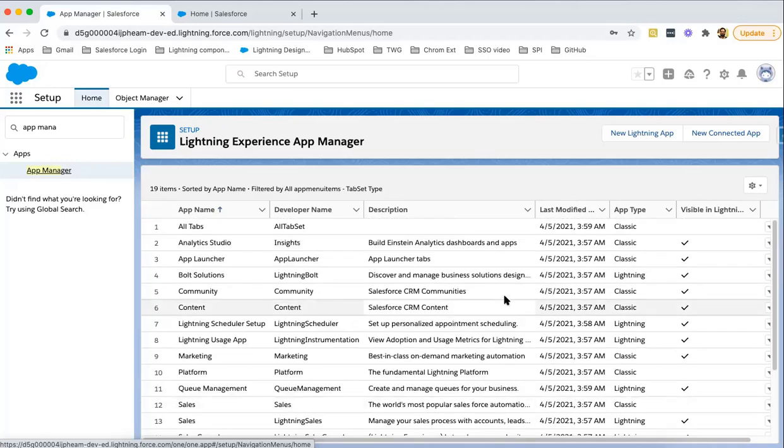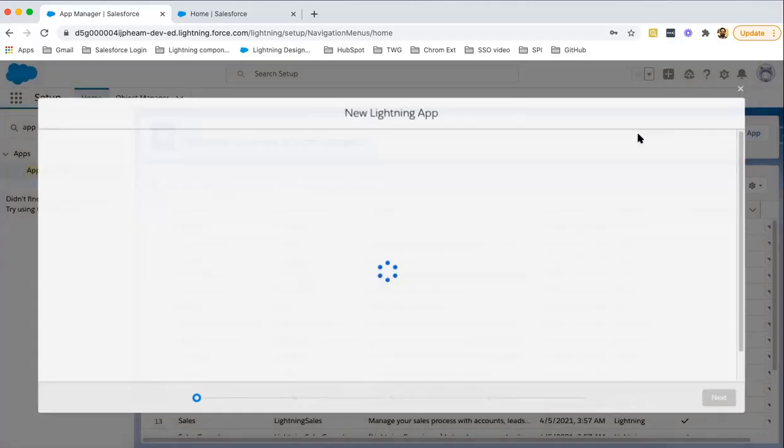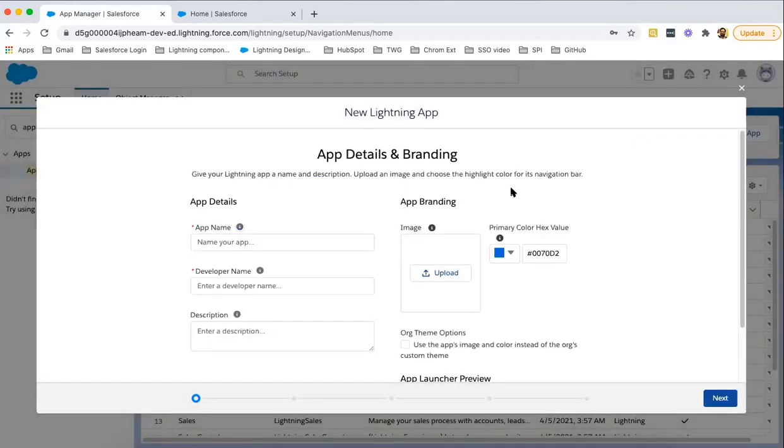To create a new Lightning app, you need to click on this button. This page is available. Now we need to fill this information. First of all, we need to provide the name of the app.